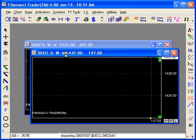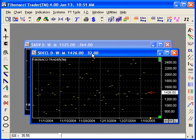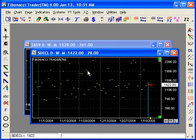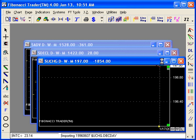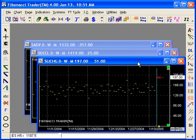Those are all daily charts right now. Same thing for the unchanged: dollar sign UCHG. Then for each of these charts, I'm going to create a 1-minute chart for each one.